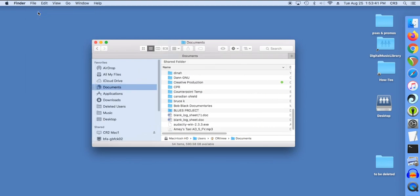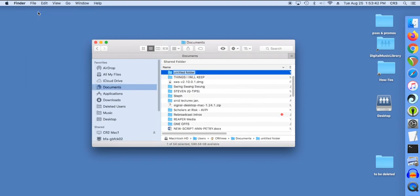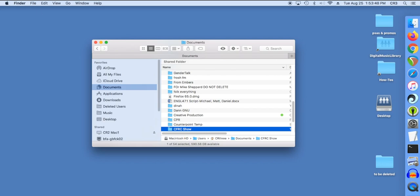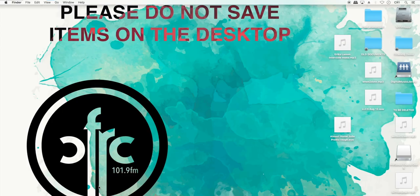Create a folder in Documents and save material there. Save material to the folder before saving it onto another computer on the network. Then copy the file to the other computer and delete the original later.